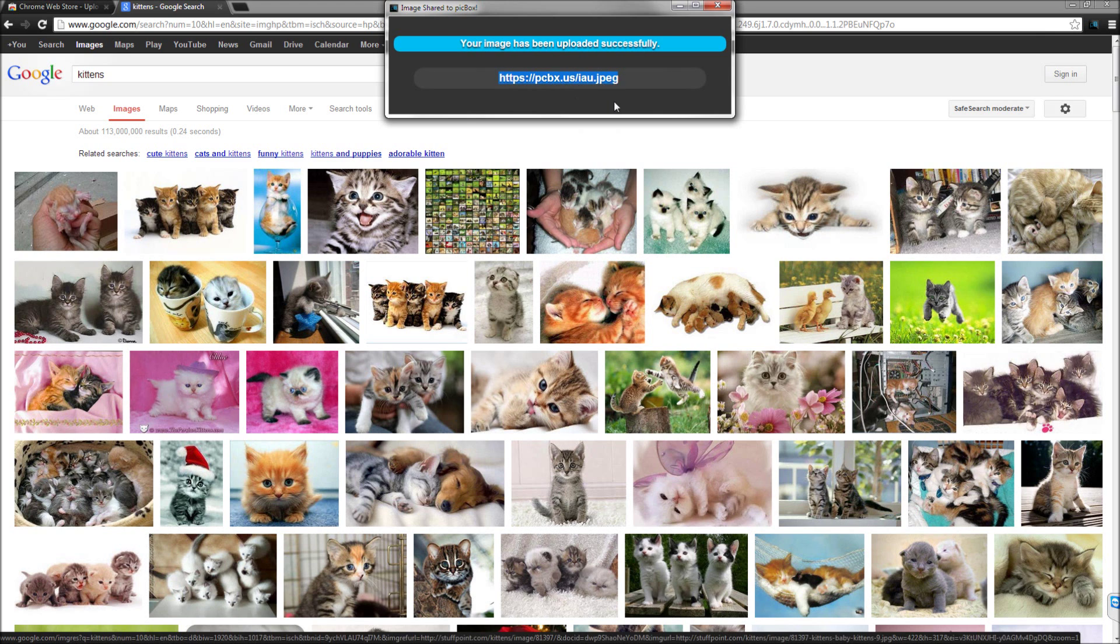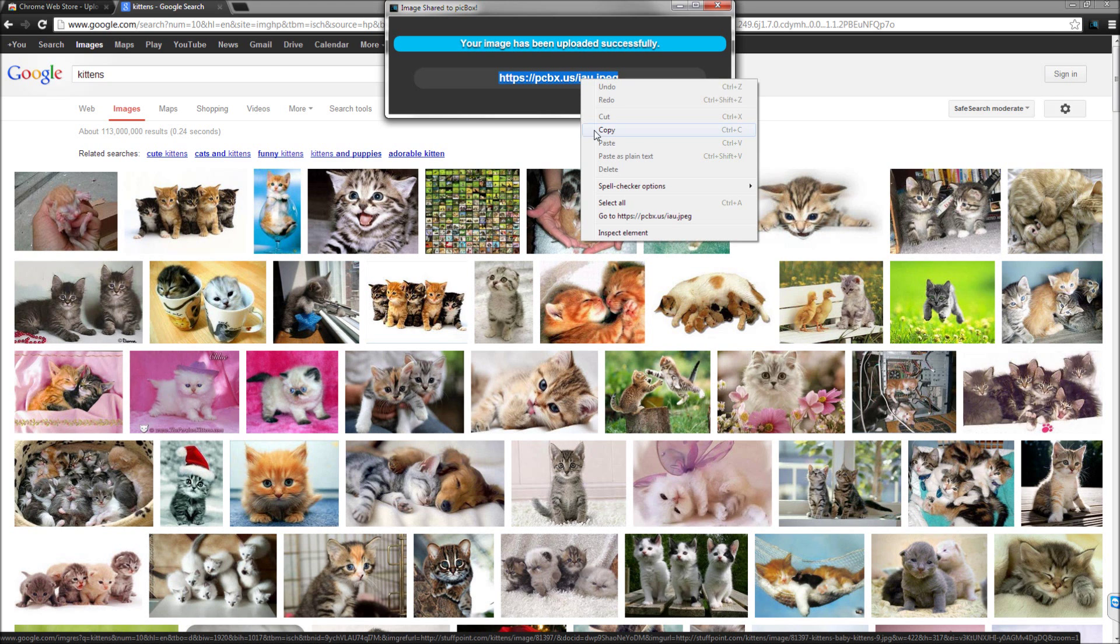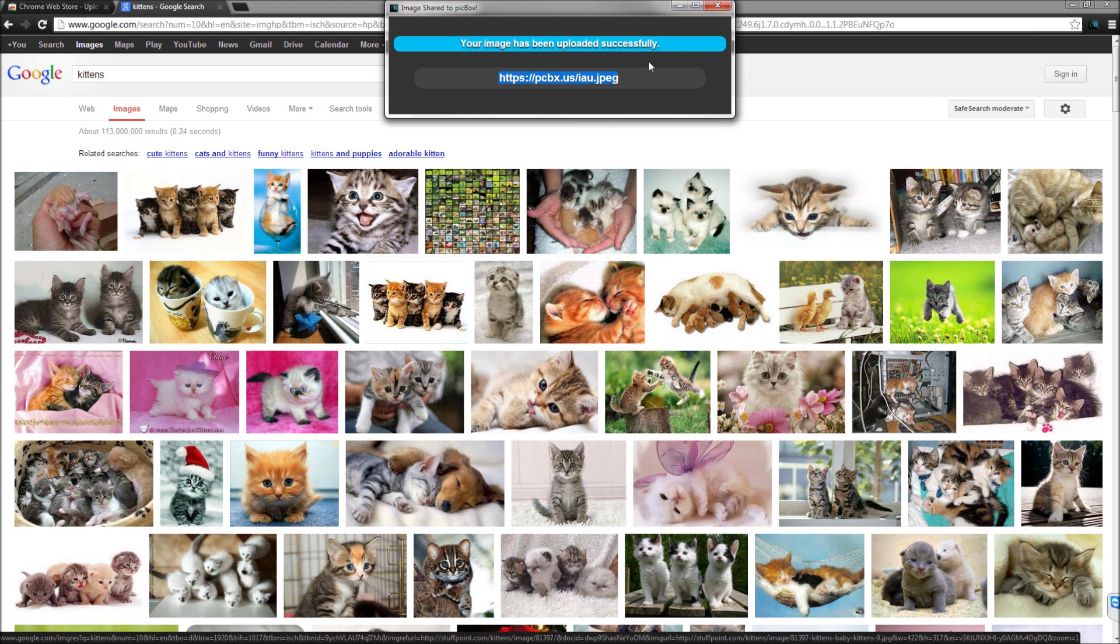Then it gives you a nice URL. Notice if you click on it once it highlights the entire string. That makes copying it very easy.